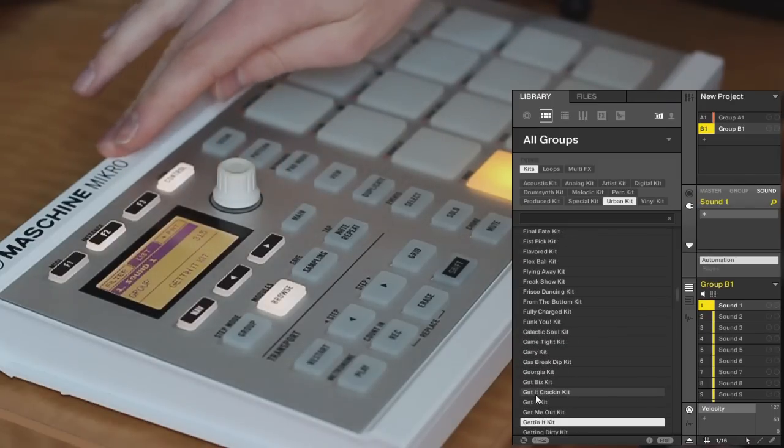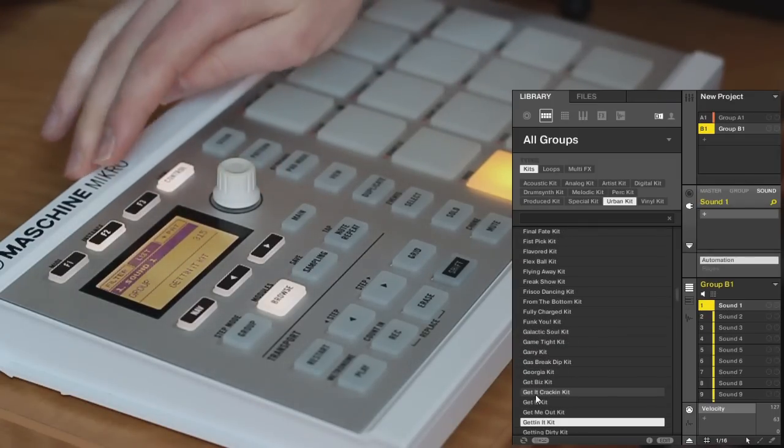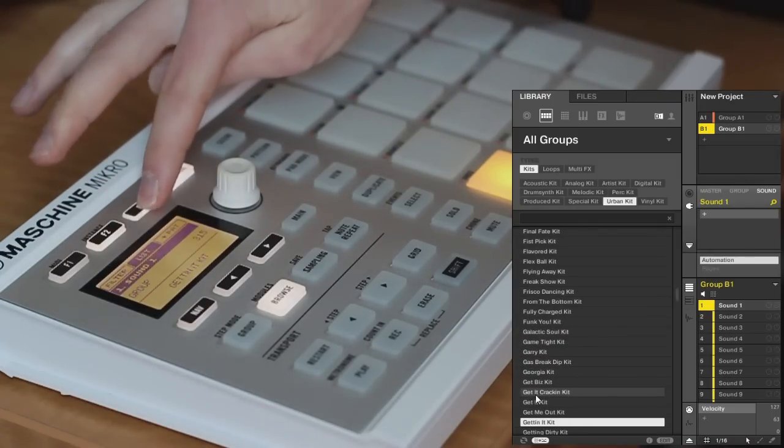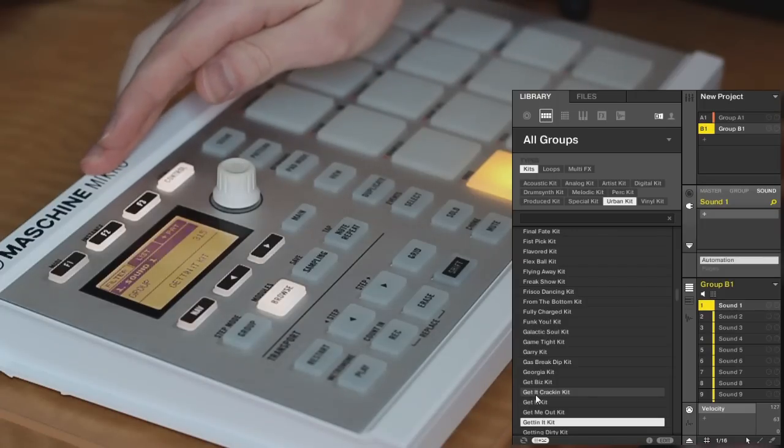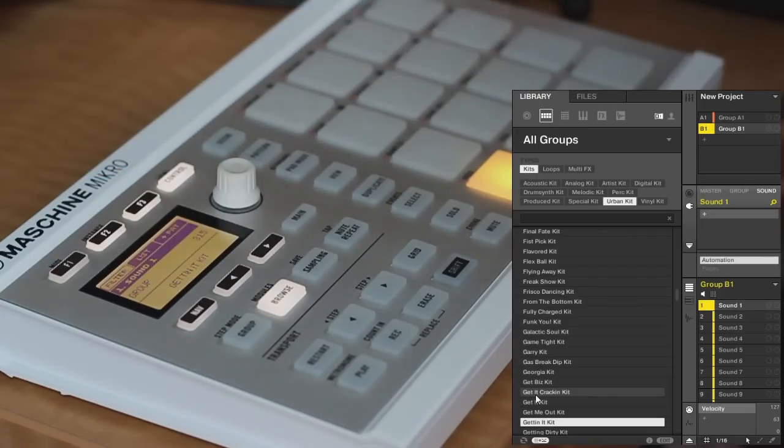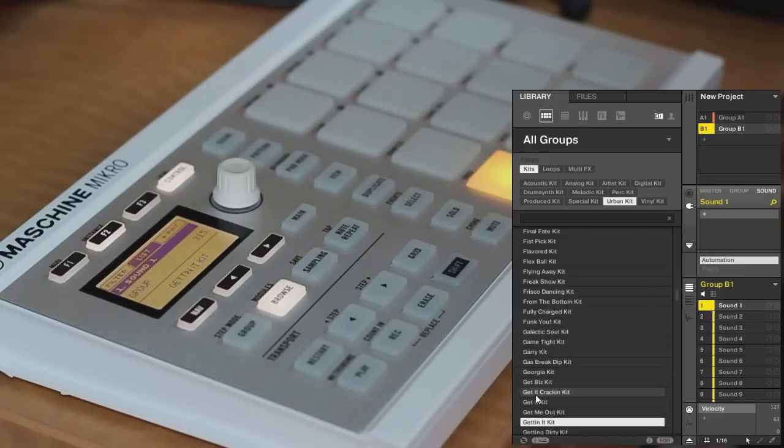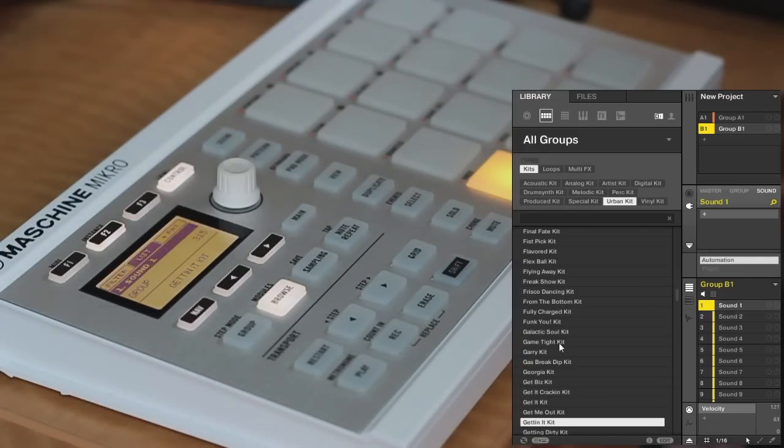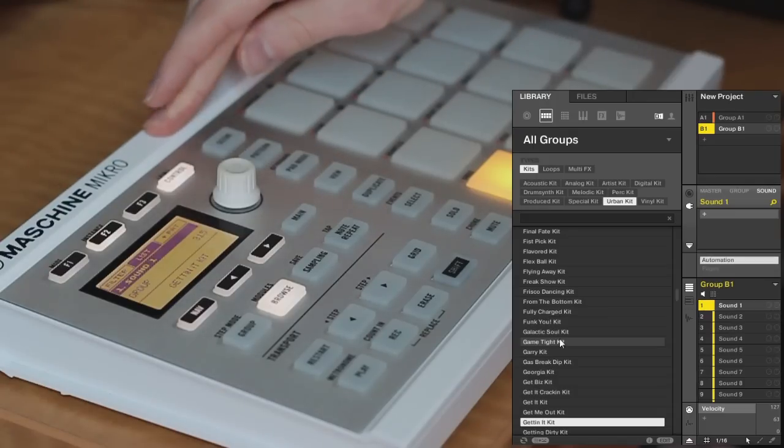It's also important to note that there's this plus pattern option up here. If this is selected, it'll load a pattern along with your group, so you'll have a pre-recorded loop ready to play. However, you can disable that just by clicking this F3 button, or you can press this button down here on the software, and that'll prevent you from loading anything except the actual sounds.